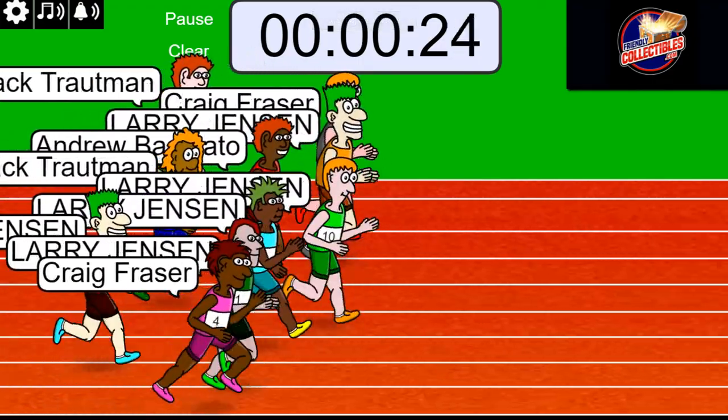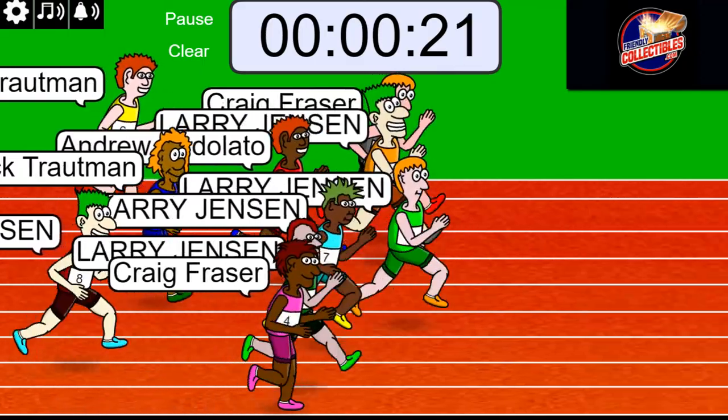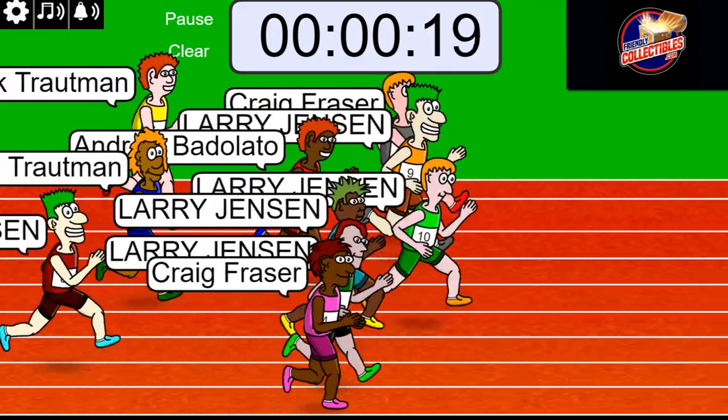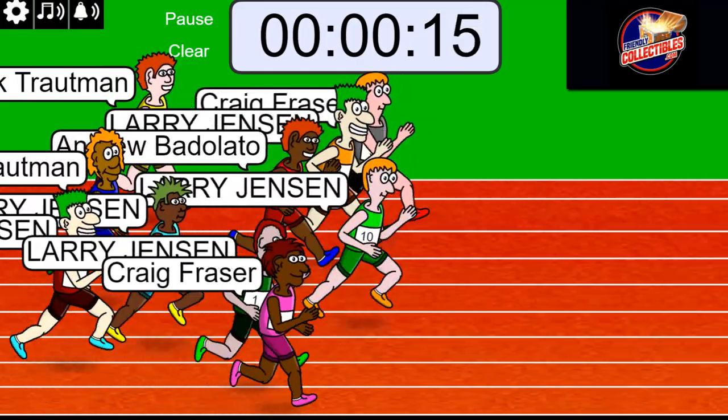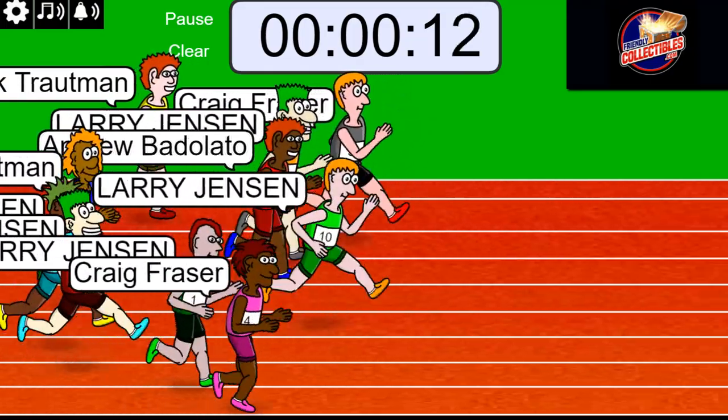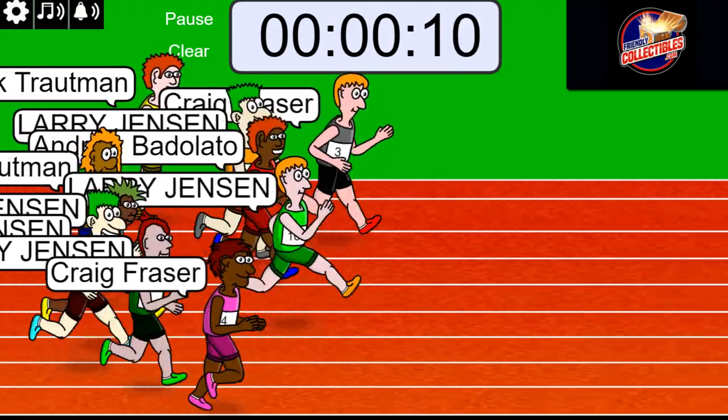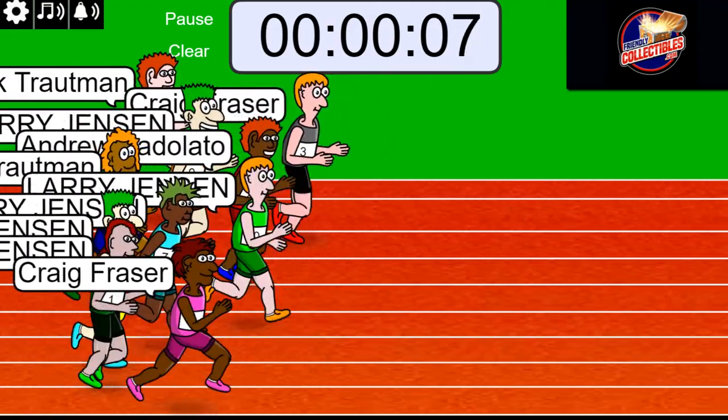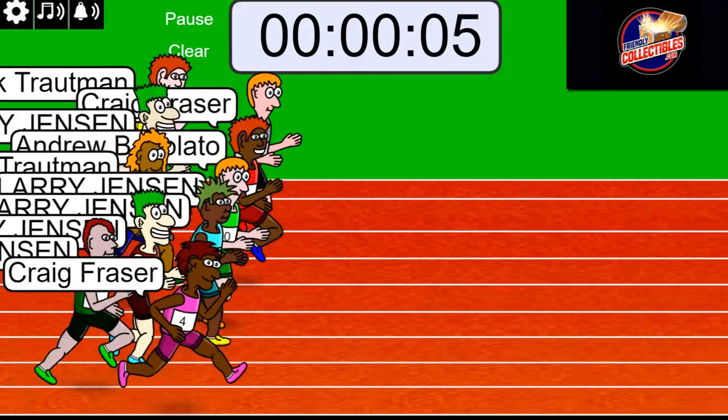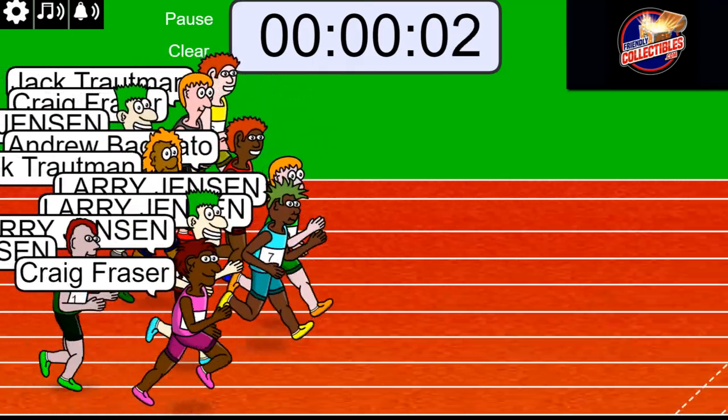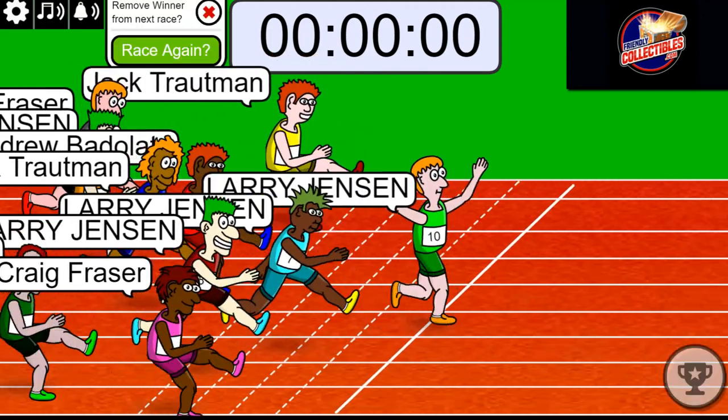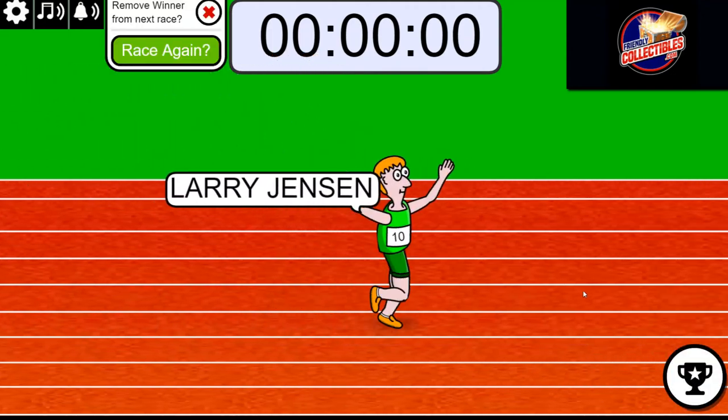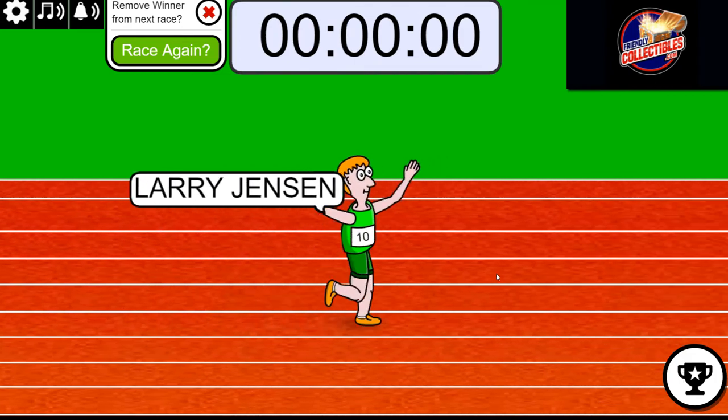I see Craig up there leading along with Larry in the green, probably second there. It's anybody's race. Five seconds, three, two, one. Larry J, you definitely have one out of the top four, so I know you're getting a spot right there.